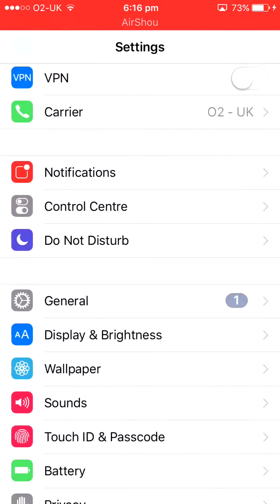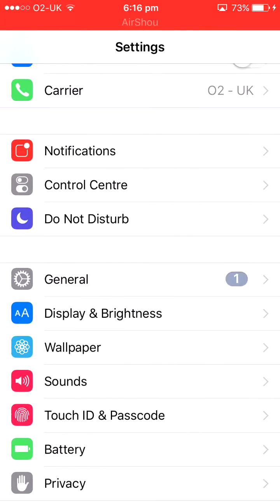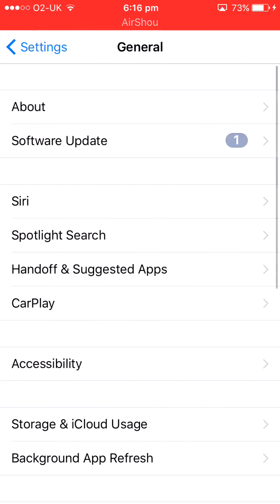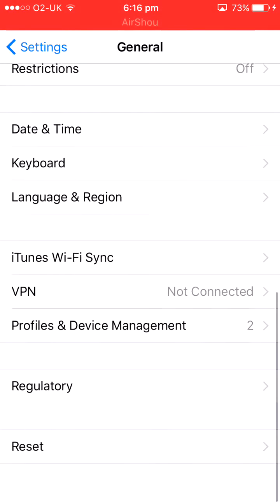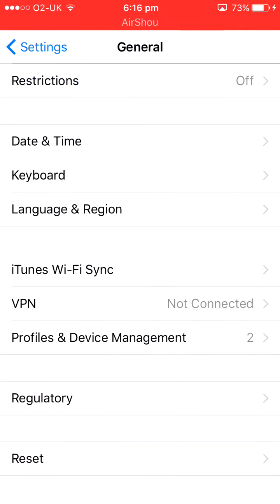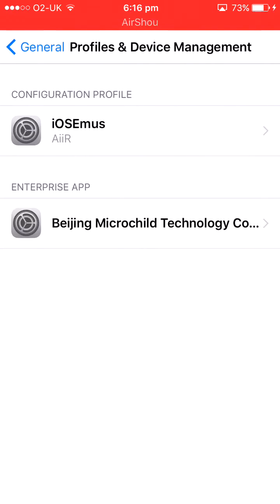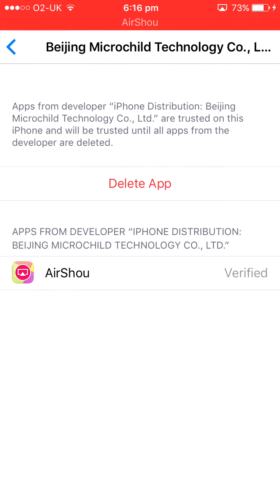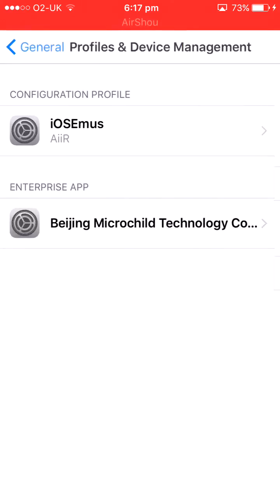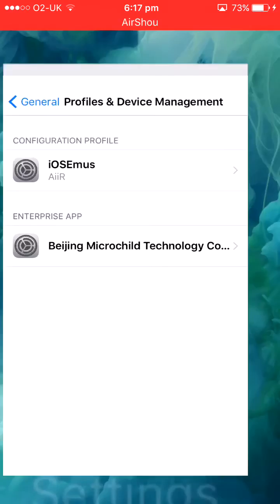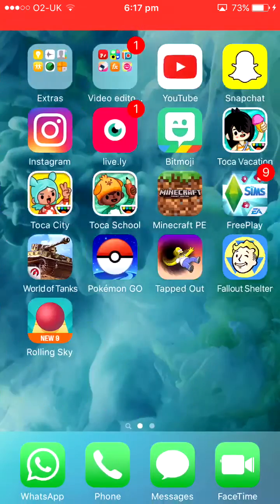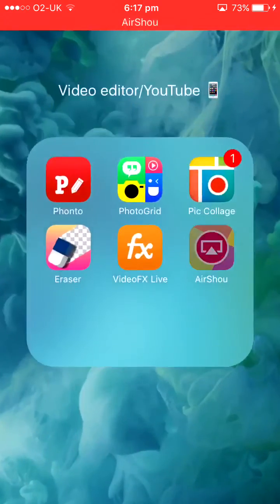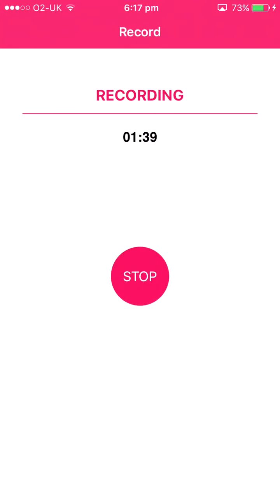What you're gonna do is go on General, then you want to go right down to the bottom to Profiles and Device Management. Then click this one and you'll click Trust App. You click Trust App and you'll click Trust. Then you can go back, go on AirShou, and you are free to record.